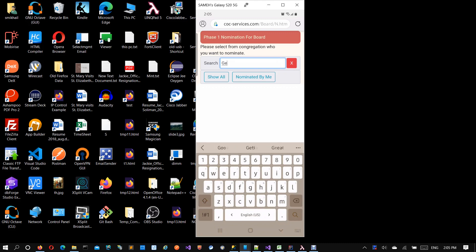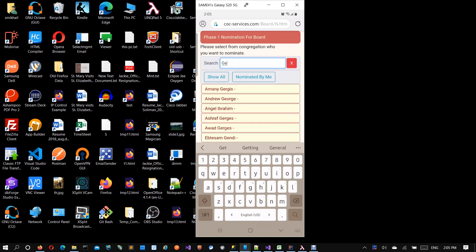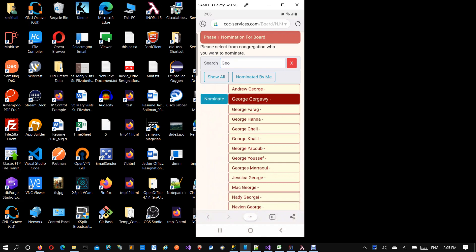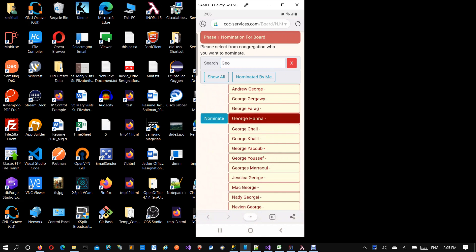George, any part of the name. It will pull all people that have this match in any place. If George is in the middle, in the beginning, at any point, it will bring them. Now let's choose any name. These are just random names, we don't mean a certain person, just for example. We'll click nominate here.